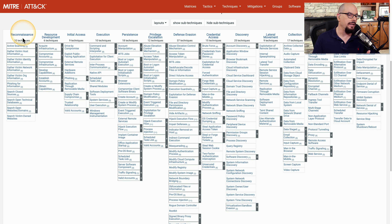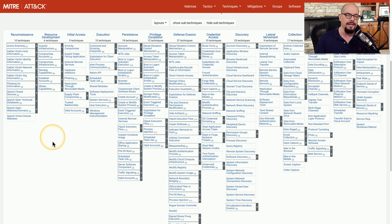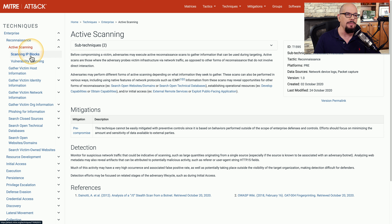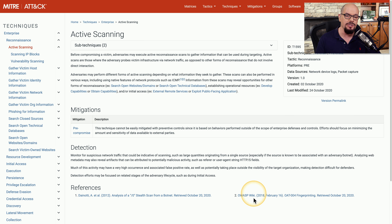Here is the MITRE ATT&CK Framework. It includes reconnaissance, resource development, initial access, and many other categories. Let's look at one — we'll go through the reconnaissance process. Let's say we've discovered there is some scanning going on against our network, so I'm going to click the active scanning option here. You can scan IP blocks or do vulnerability scanning and learn more about what those could be. We can also learn how we may mitigate this. This is a pre-compromise mitigation because normally scanning takes place prior to an actual attack. The framework also includes detection techniques and references to help you understand more about this particular attack type.